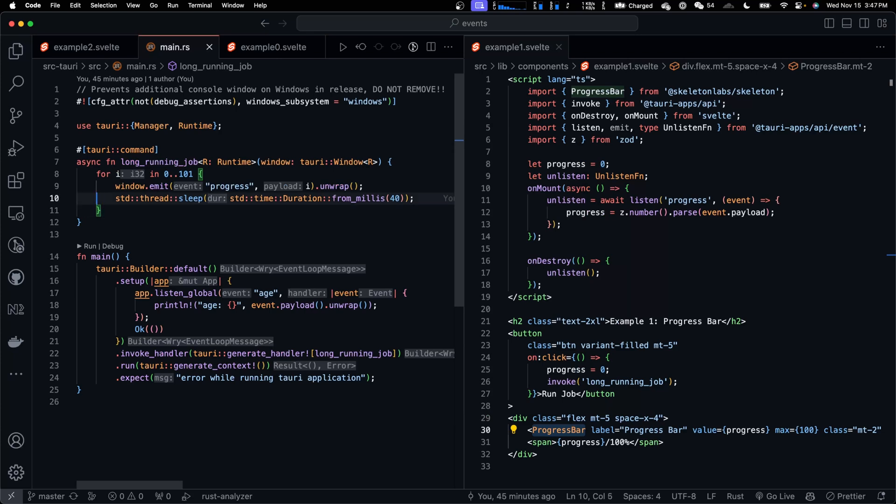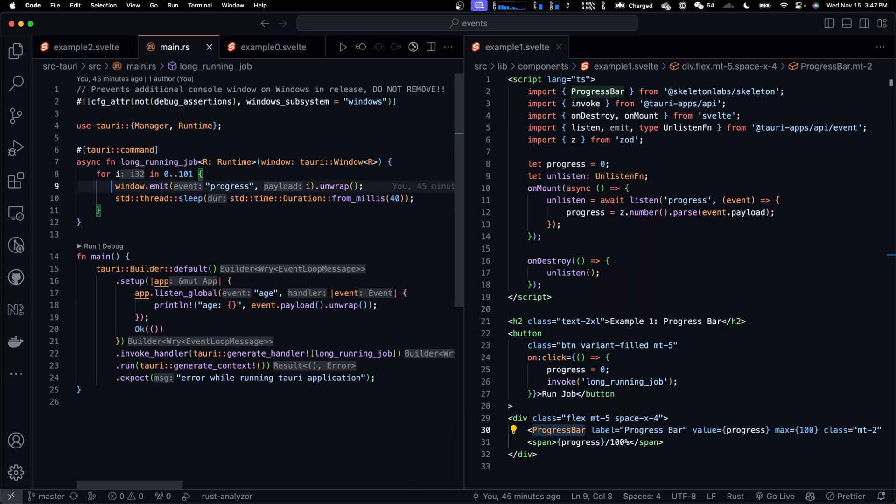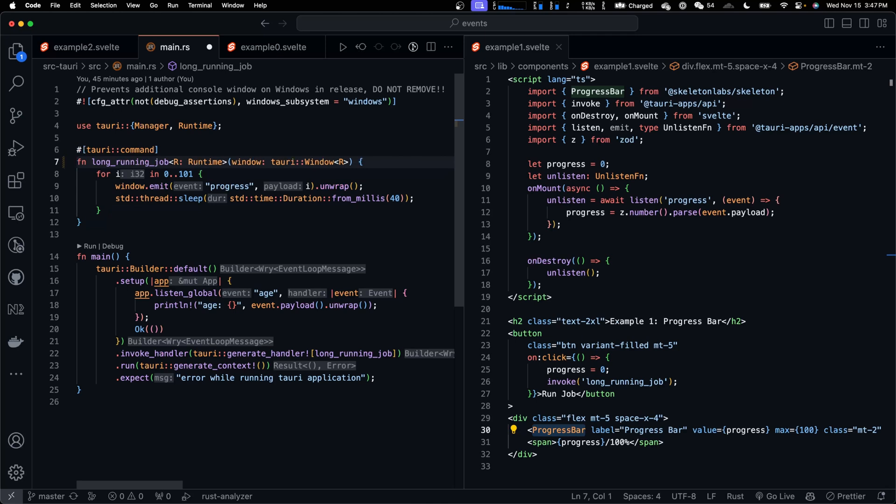But remember, for this kind of code, which blocks the current thread, it has to be async. Let's see what happens if it's not async.